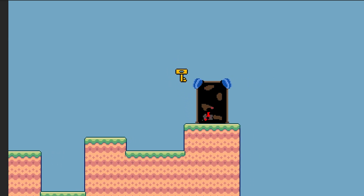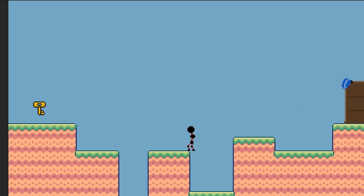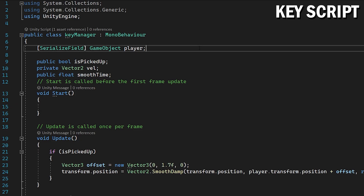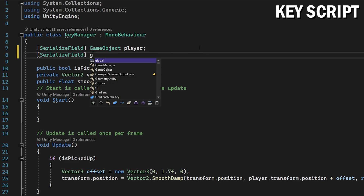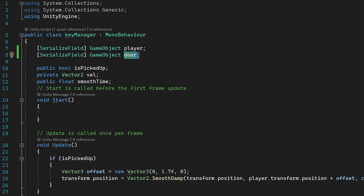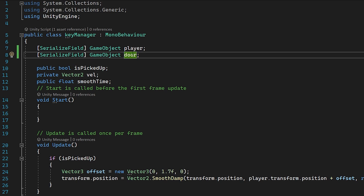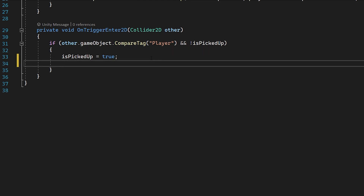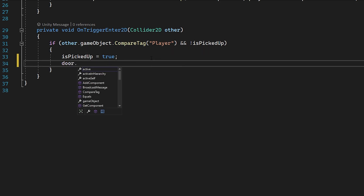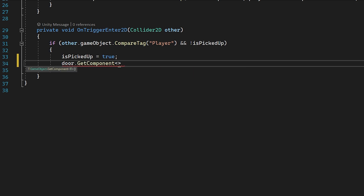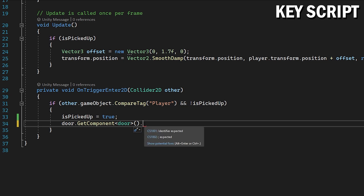Just like that we have a door and key system, but we can take this one step further. In your game you might want multiple keys for multiple doors, so we're going to assign a key to a door — when this key goes within the bounds of that specific door it will unlock, otherwise it will not. Head to our key script and create a new field: serialize field, GameObject door. This door is the specific door you want this key assigned to. When the player picks up this key, after setting isPickedUp to true, we get a reference to this door and do dot GetComponent Door to access the door script.